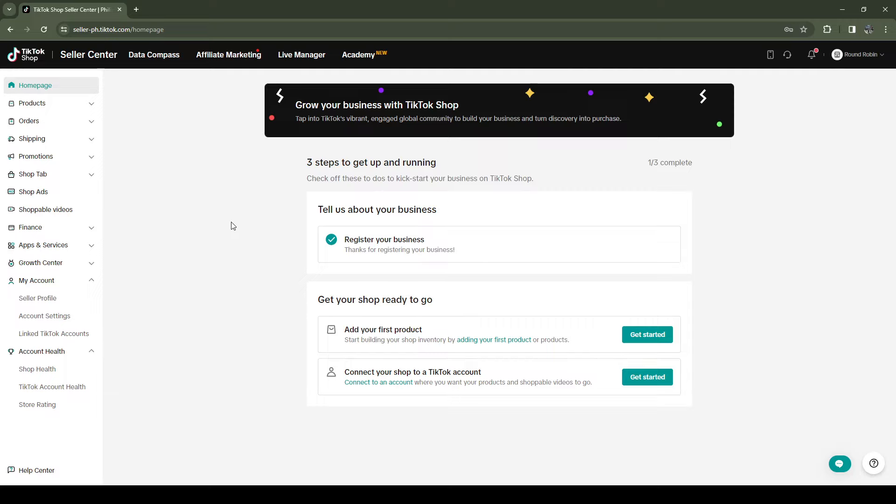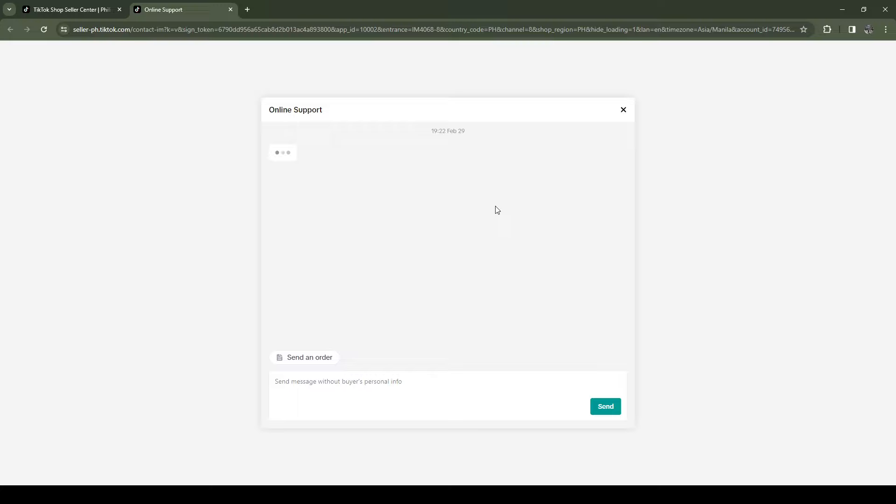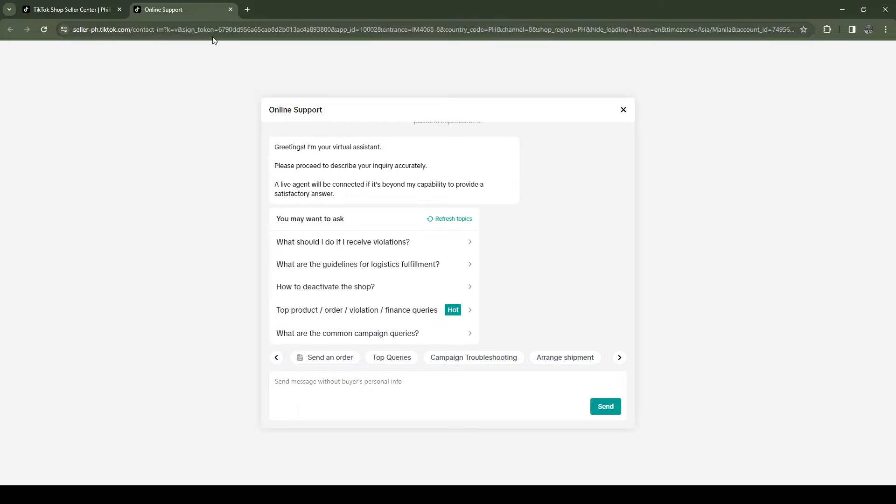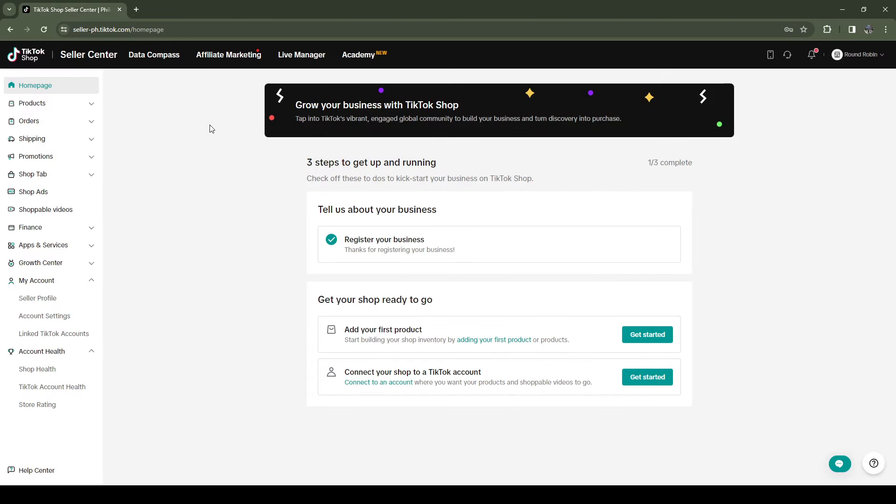The old method to do this was going over to Support, it's going to redirect you to a page over here and typing in delete account. I just want you guys to know that this is an outdated method and you shouldn't do this anymore. This is a much simpler way and I'll show you how.